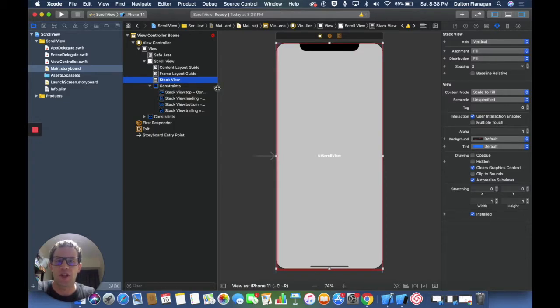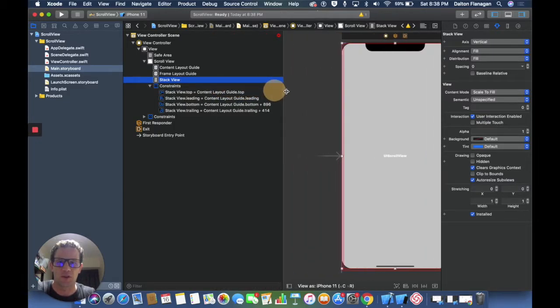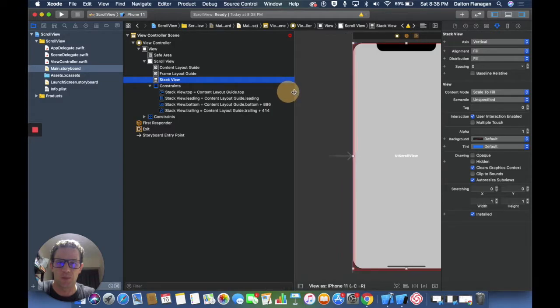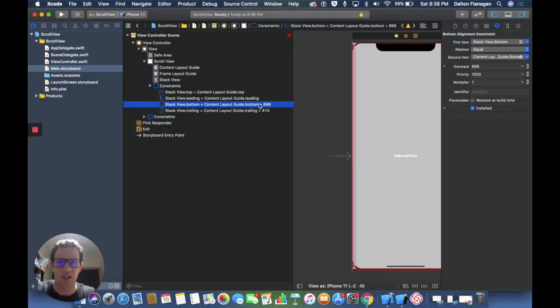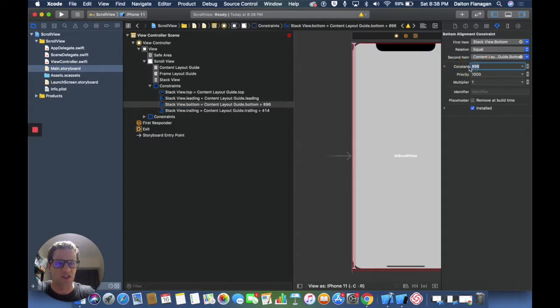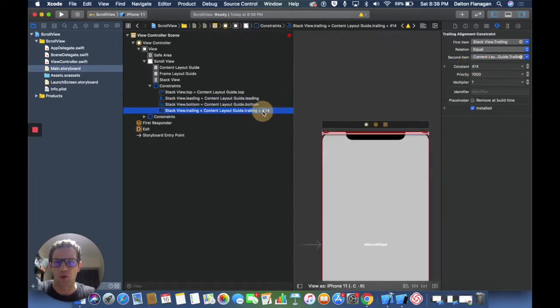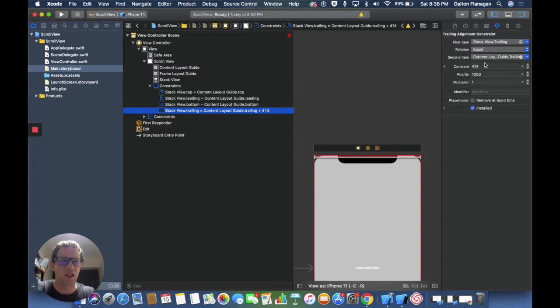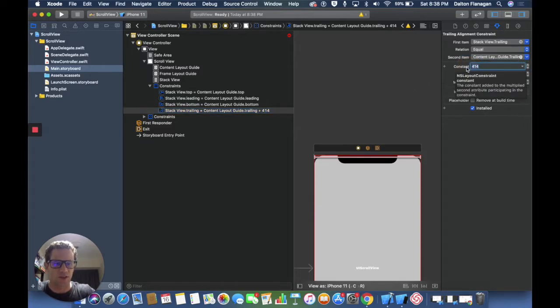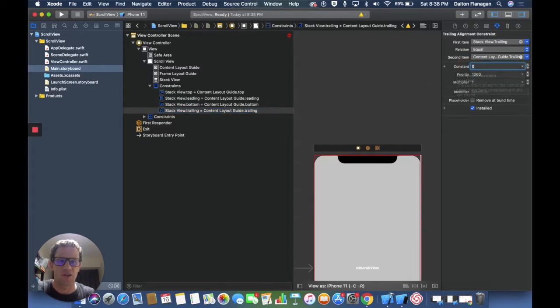I want to check those constraints because I want those constraints to be zero. You notice this one right here has 869 added on to it, so I'm going to change that to zero. Then this one has plus 414, and again I want that to be zero. I want all these to be zero, so I'm going to enter zero and hit enter. Those are the constraints I want.